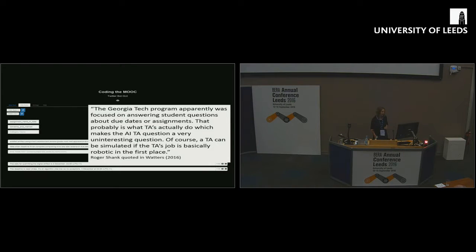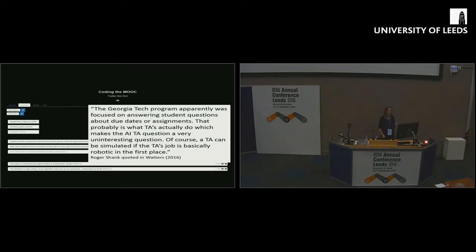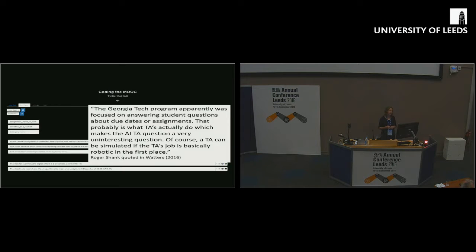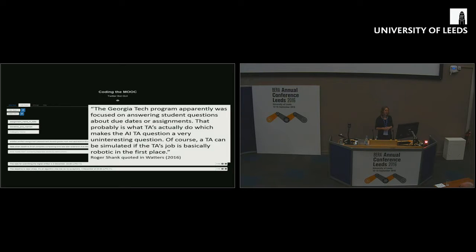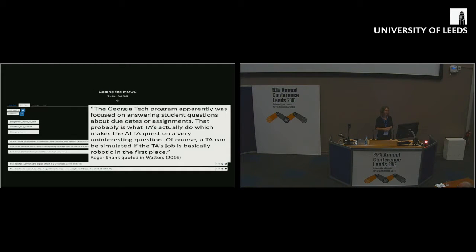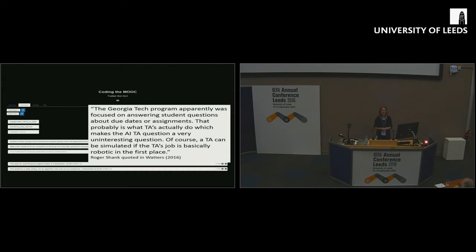I was reading a post by Audrey Waters just this morning where she quotes Roger Shank, who was critiquing the Georgia Tech automated agent. He said, well, this bot was mostly focused on answering student questions about due dates. That's probably what TAs actually do. Which makes the AI TA question a very uninteresting question. Of course, the TA can be simulated if the TA's job is basically robotic in the first place. I think that applies to all teaching as well. The extent to which we allow teachers to become routinized is the extent to which we open it up to automation.